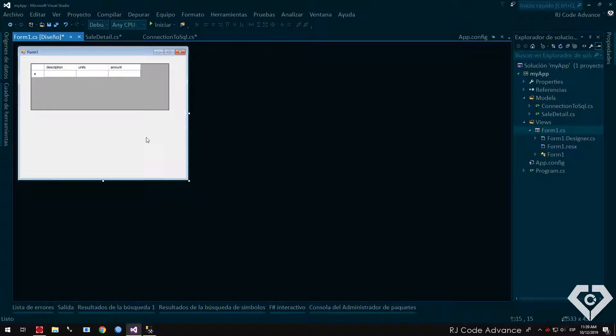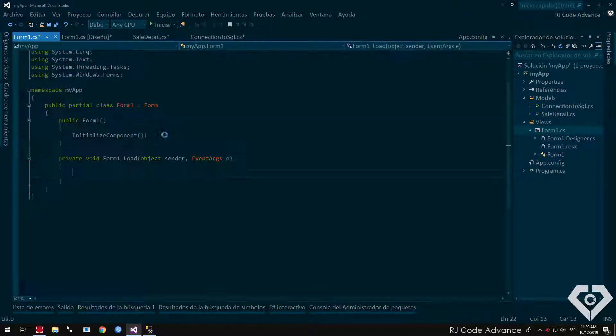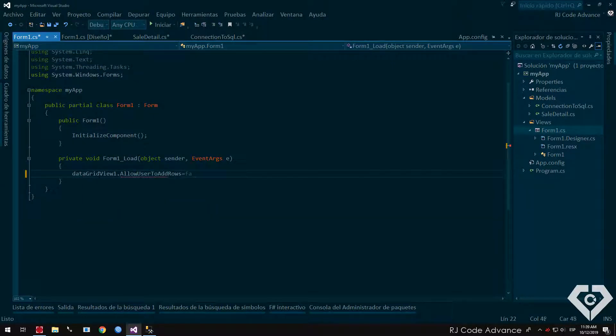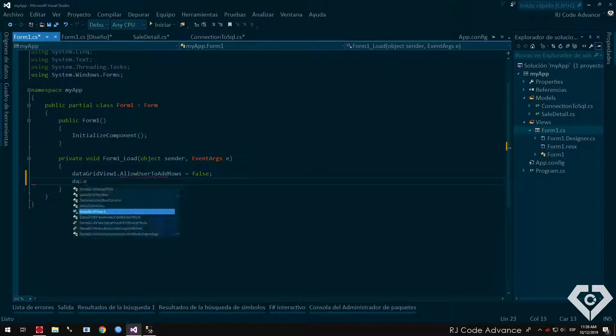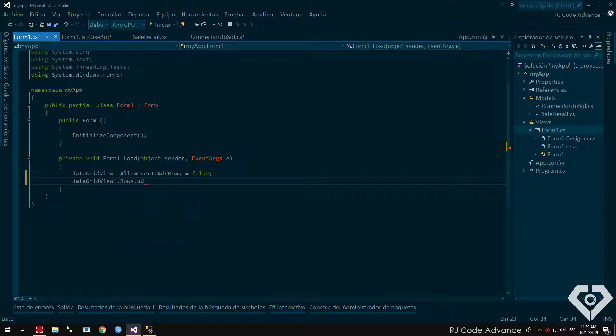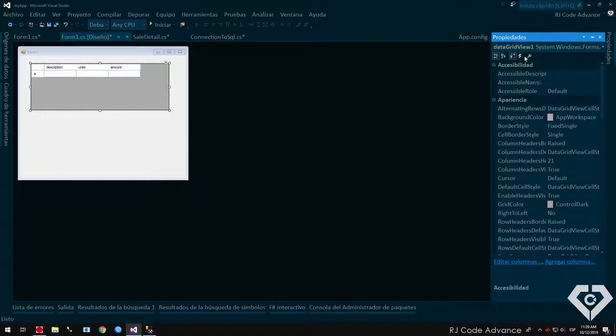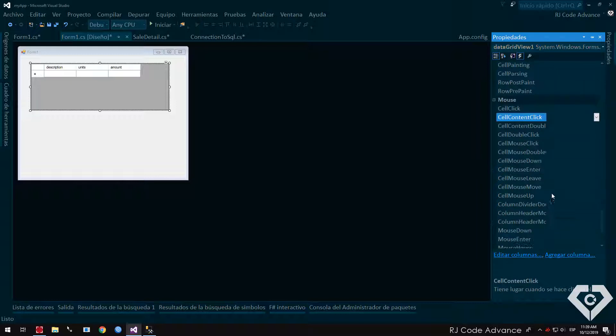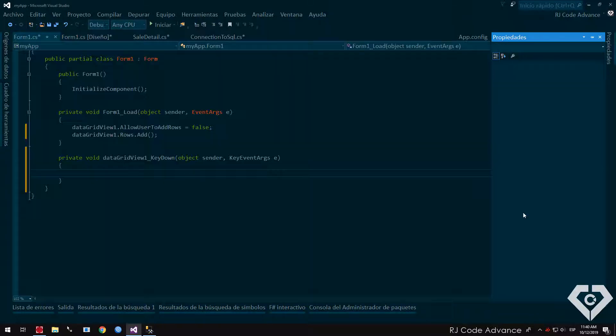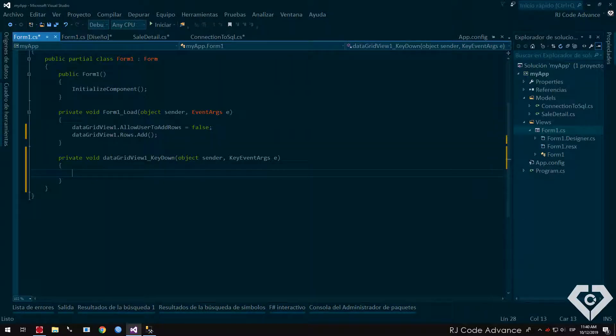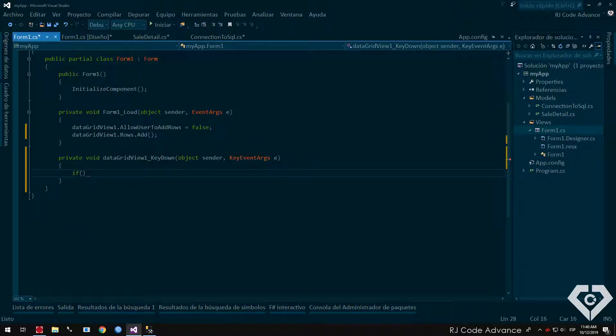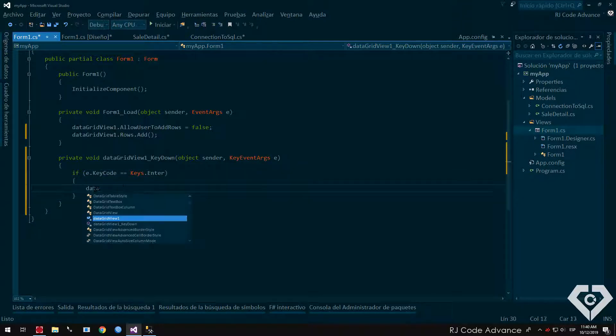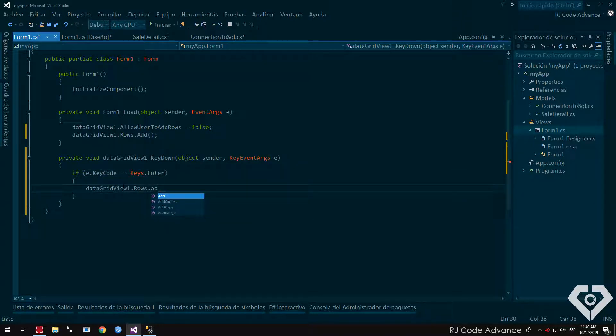Now I will prepare the logic of my data grid view. I will indicate that no rows are automatically inserted at the end of the rows, and I will add a row manually. Now I will have a new row added every time I press the enter key, and focus on the first cell in the last created row. This is optional, obviously you will add the data from text boxes or another source.